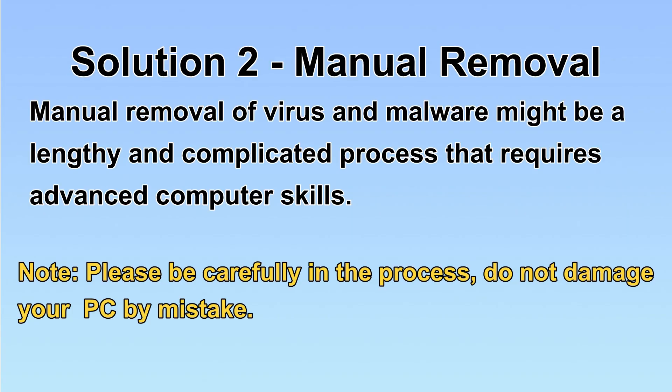Next, I will show you the manual removal. The process might require advanced computer skills. If you are not familiar with it, please choose the automatic removal. Let's begin.